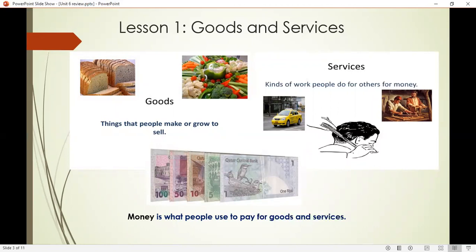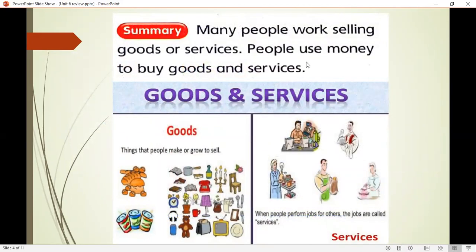For example, if you go to a veterinary with your dog, you pay for a service for the doctor to check your dog. For these goods and services we need money. Money is what people use to pay for goods and services. In this lesson we learned that many people work selling goods or services. Here is a chart — on the left side you can see some goods and on the right side some examples of services.